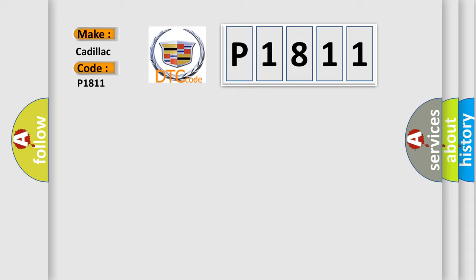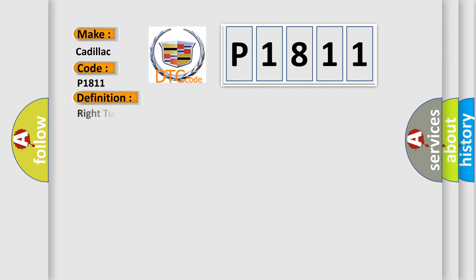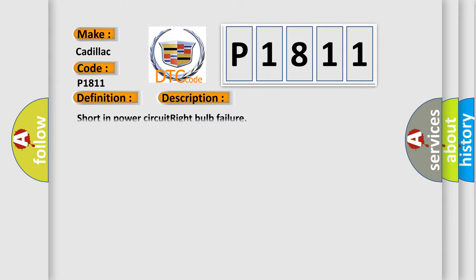For Cadillac car manufacturers, the basic definition is: Right turn signal lamp short to ground. And now this is a short description of this DTC code: Short in power circuit, right bulb failure.